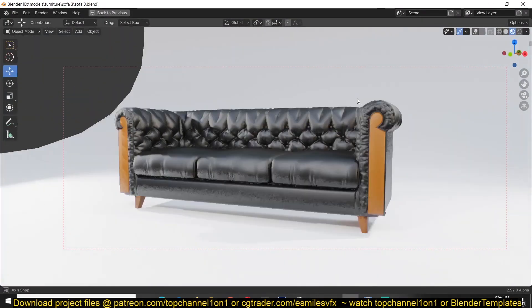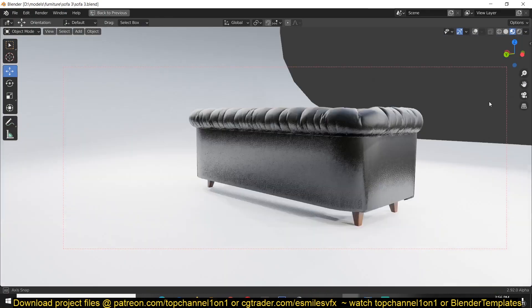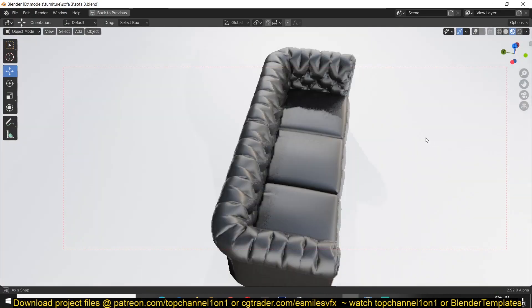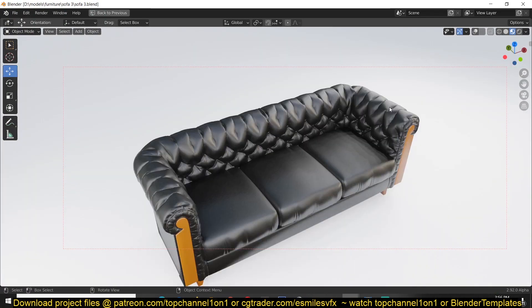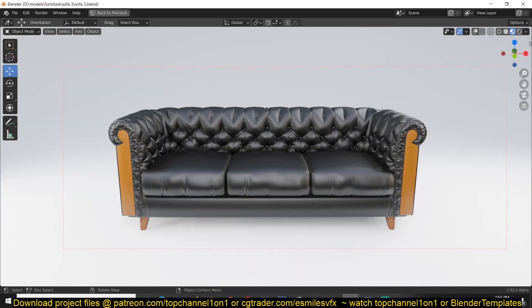Again, you can download the chair, the finished chair, on my Patreon page or my CGTrader page. Thank you for watching, I'll see you in the next video.